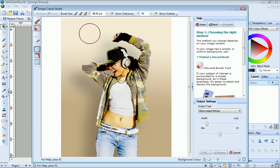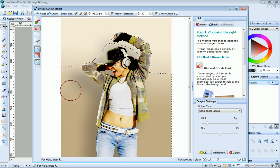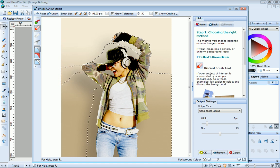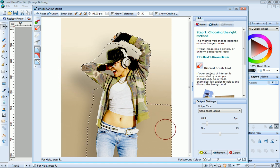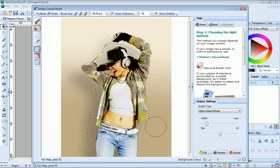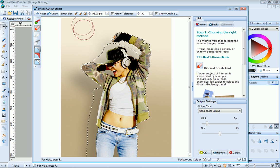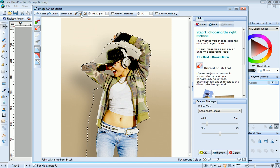Once you've chosen your brush, go ahead and click on the areas you want to discard. You can vary the brush size to discard smaller areas.